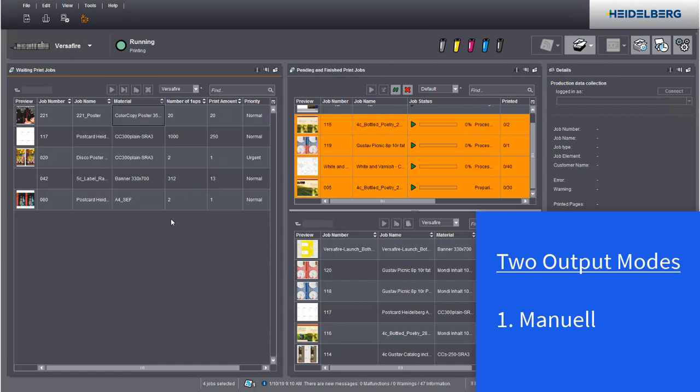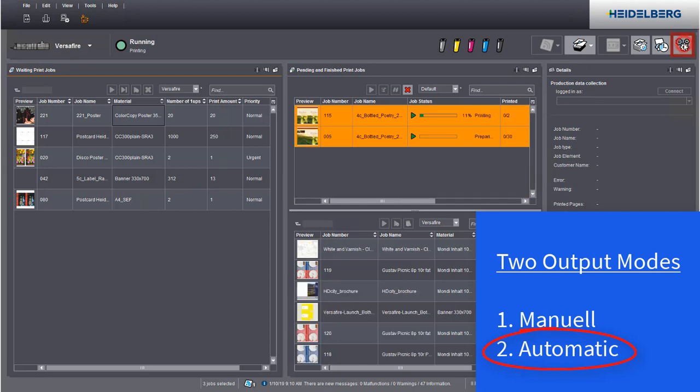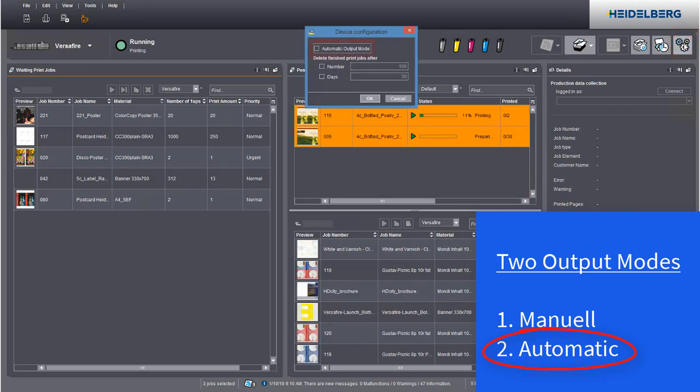Another output mode is to automatically output jobs immediately. To do this, go to the device configuration and set automatic output mode. As a result, all jobs are automatically printed immediately.